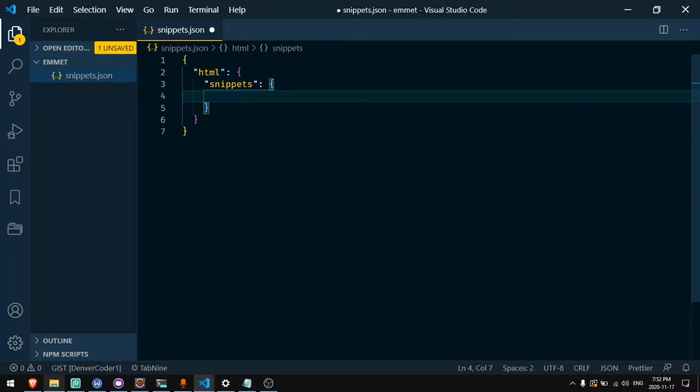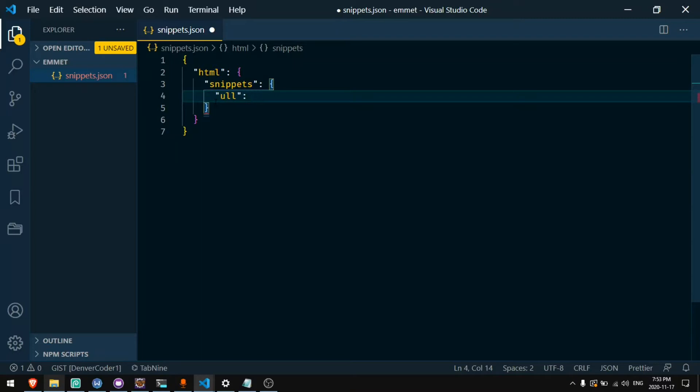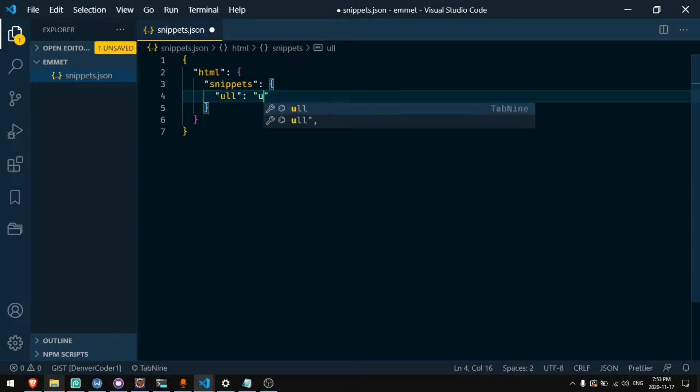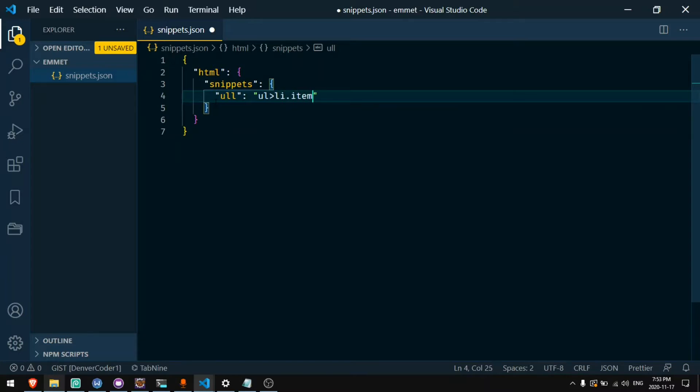If I wanted to create a shortcut ULL that will create an unordered list with list items with class names, I'll need to put the Emmet abbreviation on this side. If you have not watched my video about Emmet abbreviations you should watch that so you understand what I'm going to be doing here. I'll say UL and then inside of that an LI and then I'll add a class name item dollar sign which would be the number when I multiply.